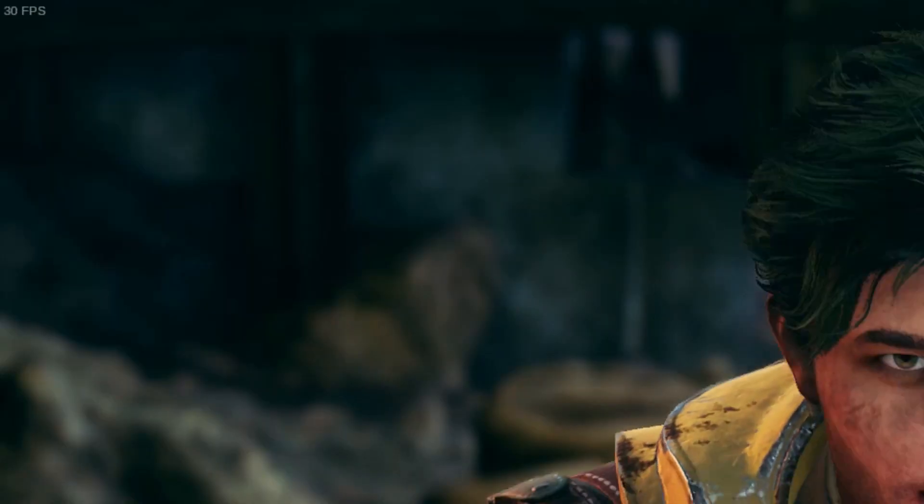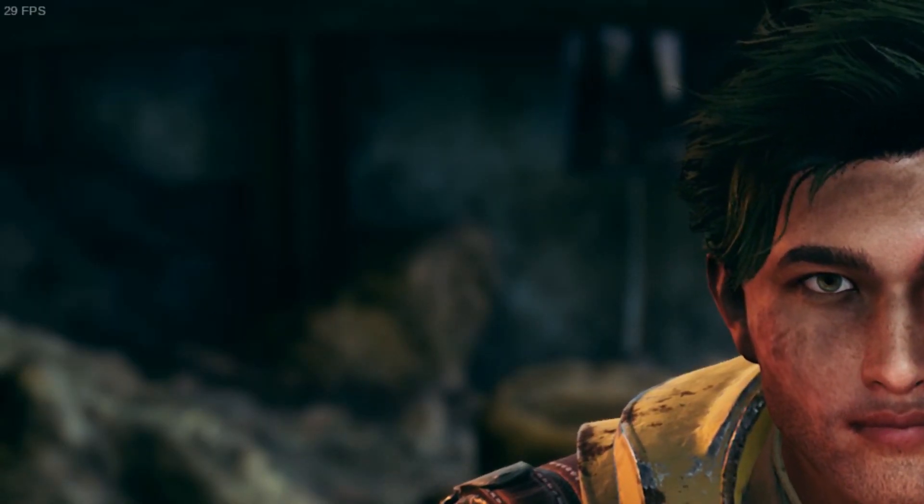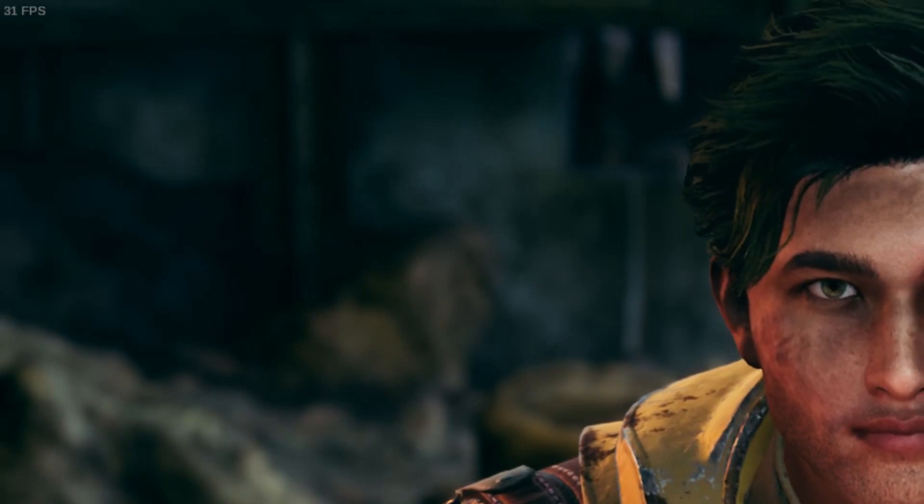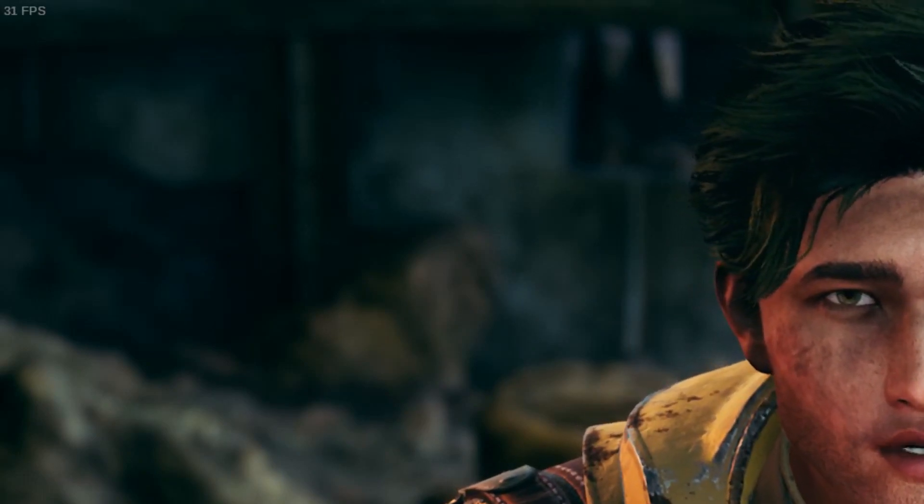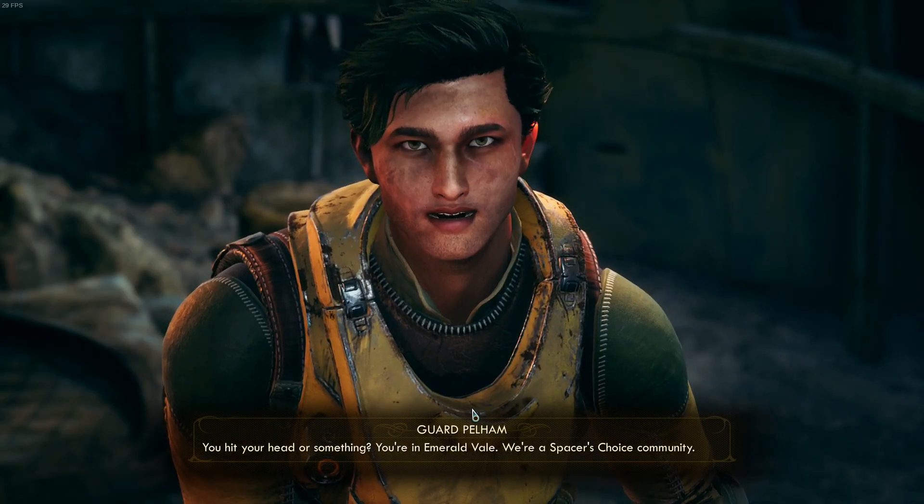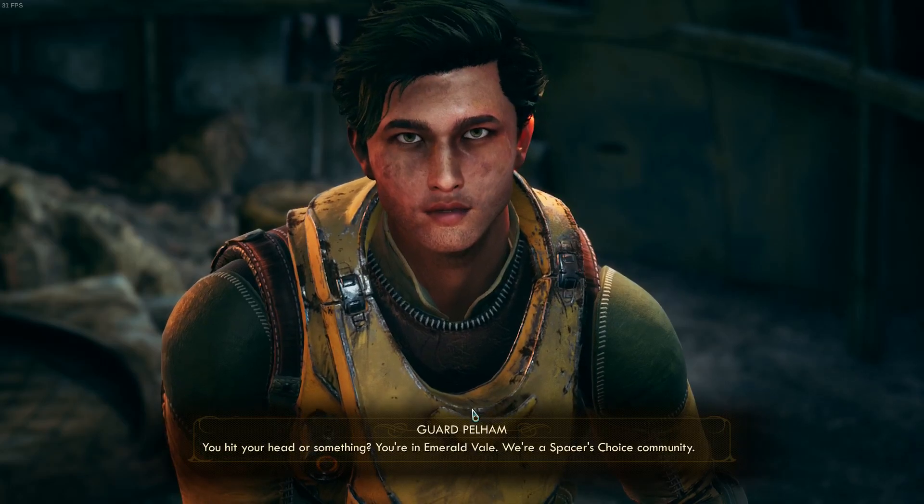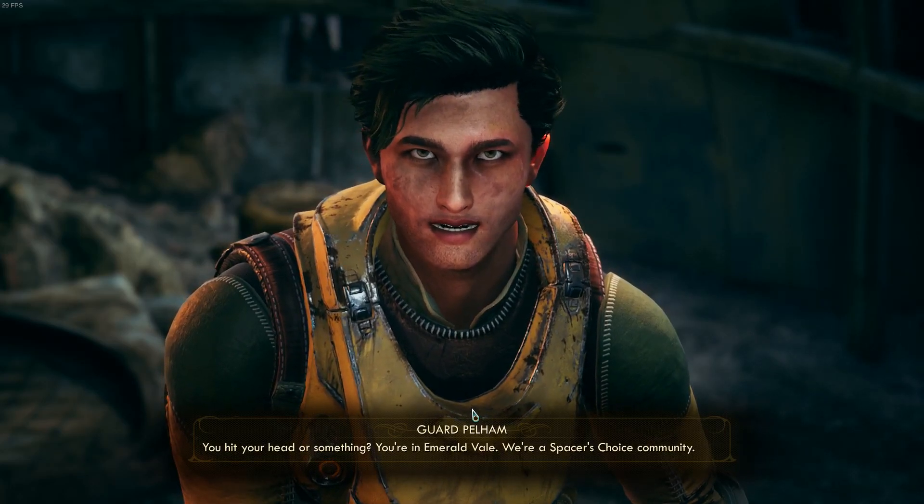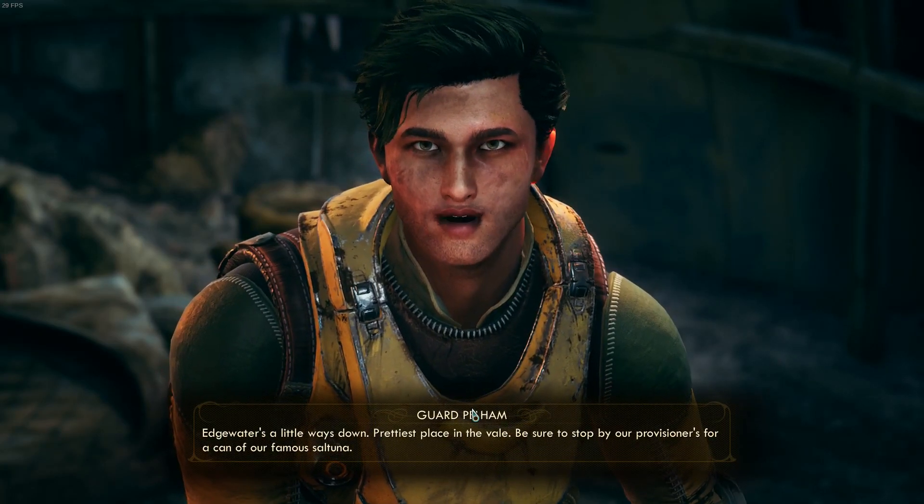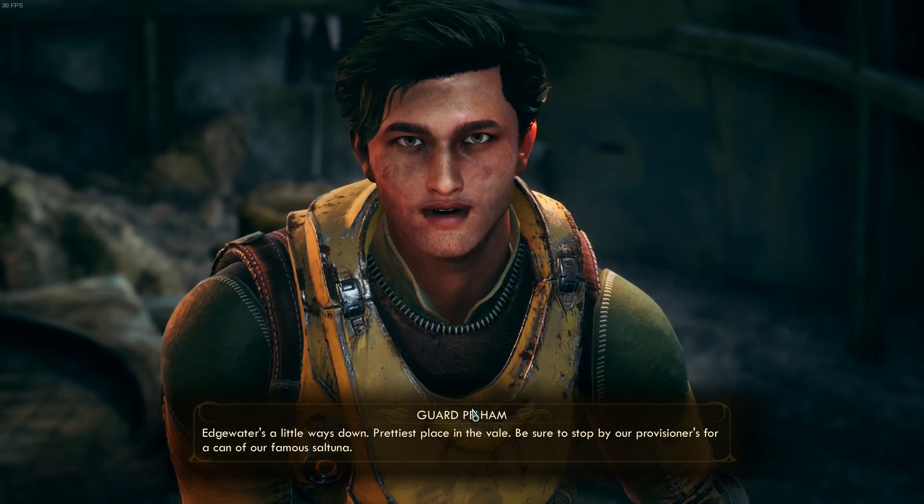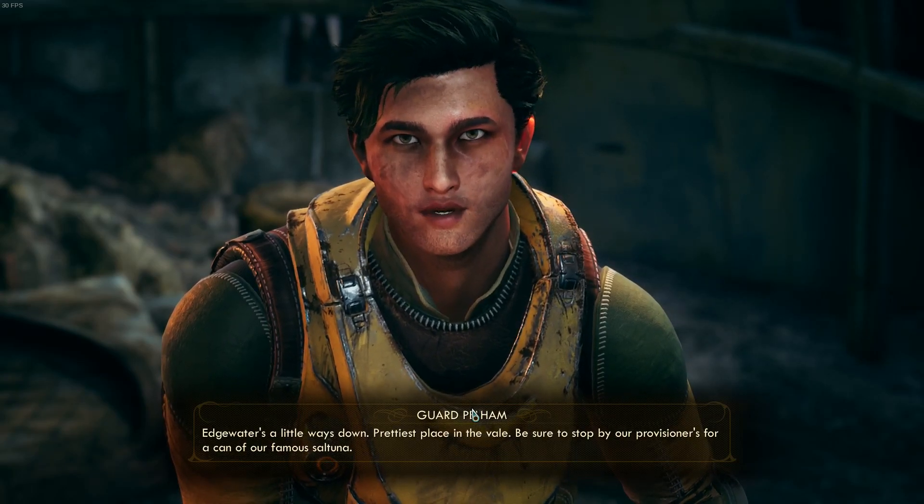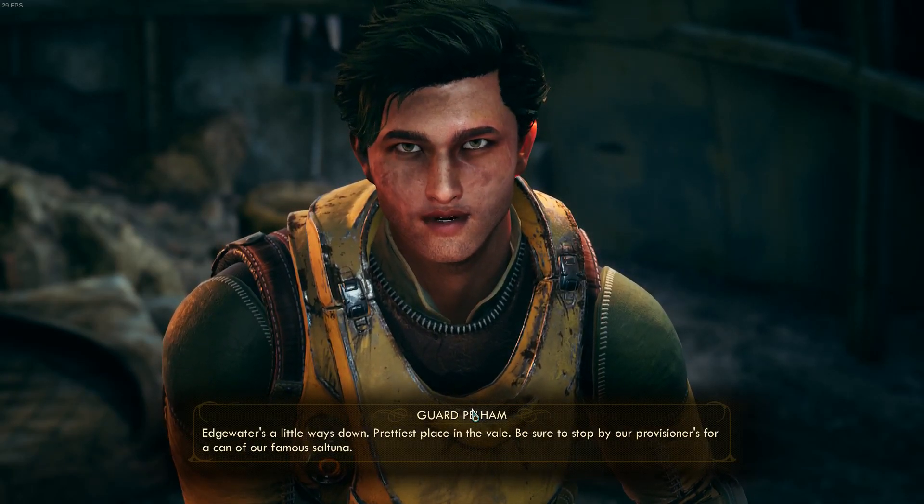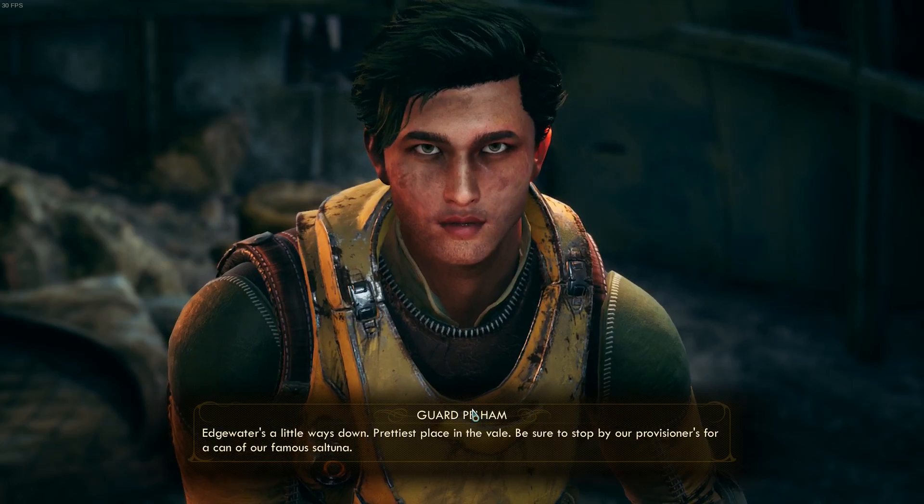Let's have a look and see what the frames are on that. So far we're hitting in the 30s and 40s. Oh, thanks for patching me up. You hit your head or something? You're an Emerald Vale, we're a Spacer's Choice community. Edgewater's a little ways down, a pretty place in the Vale. Be sure to stop by a provisioner's for a can of our famous saltuna.